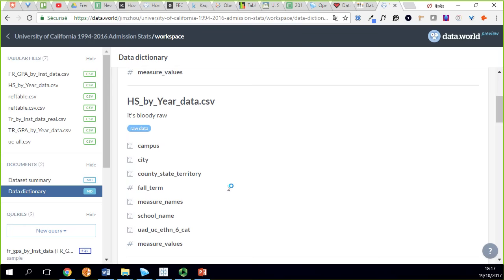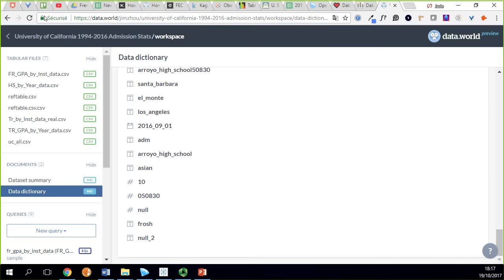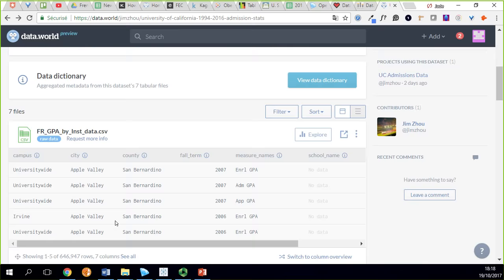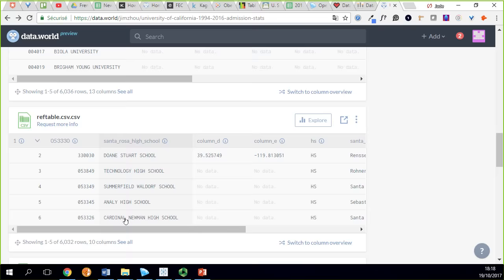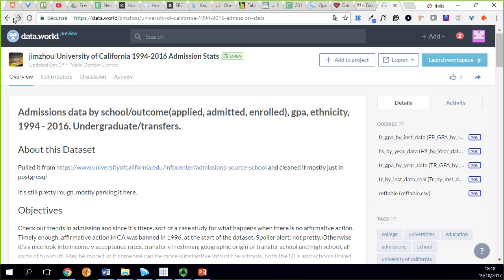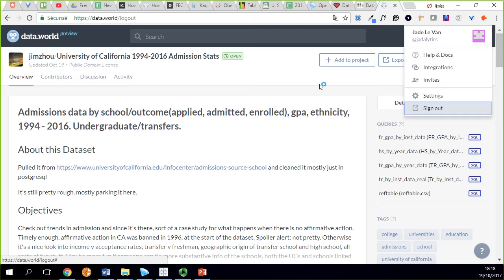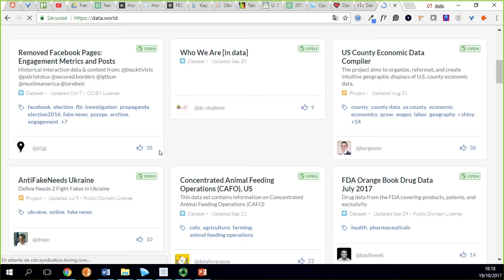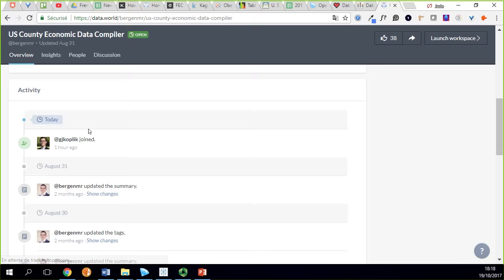The difference between a dataset and a project is that in a project you can find various datasets all related to the same objective. To access those datasets, you will need to create a free account. Once connected, you can check the datasets, but as soon as you want to download, you will need to sign in.